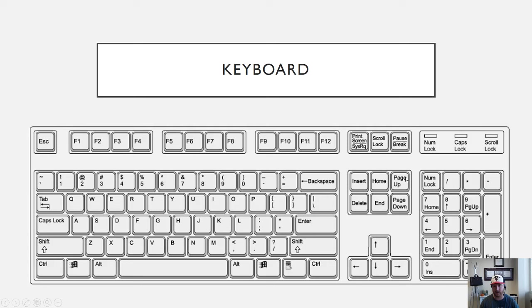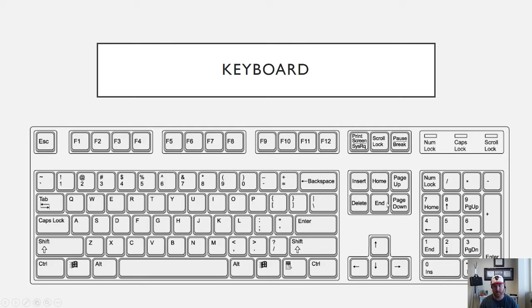Delete will usually delete things to the right. So as Backspace deletes things to the left, Delete will delete items to the right in most cases. End, if you press End it'll take you to the end of a line. If you hold Control and press End it'll take you to the end of a document. Over here is Page Down, that's how you scroll down and you'll see the arrow keys that will move you around while you're using the Windows operating system.